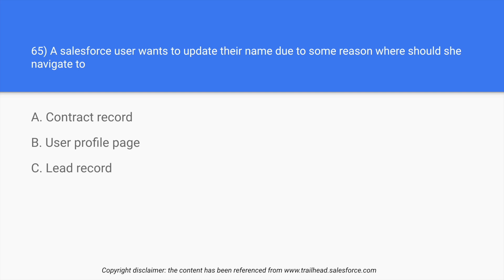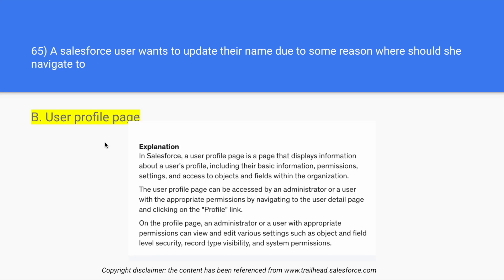The contact record and lead record, they are related to the client. It's not related to the personal name settings and stuff. So in this case, the answer is option B: user profile page. So in user profile page, you can just navigate to the profile link and you can just modify the things.